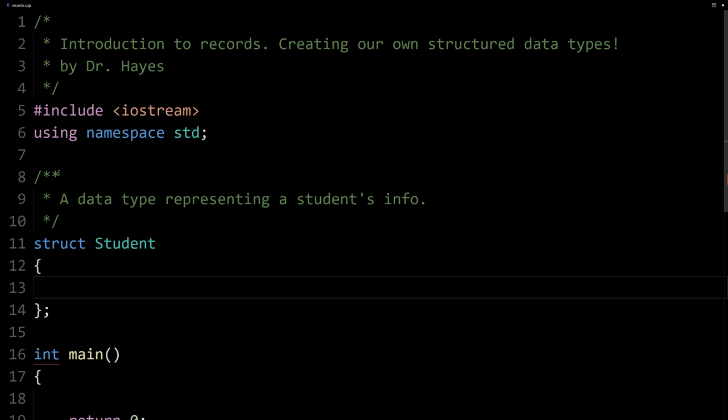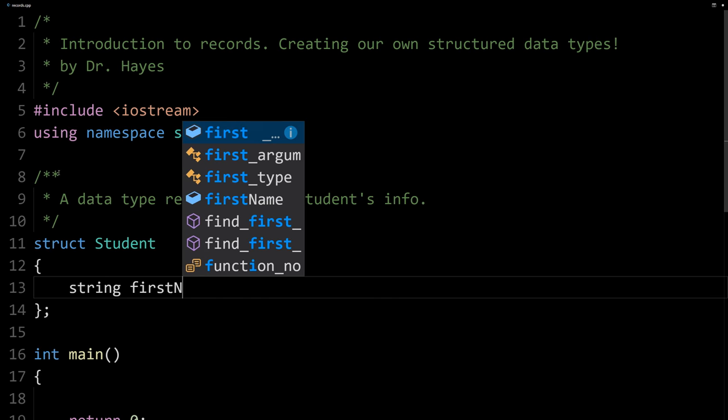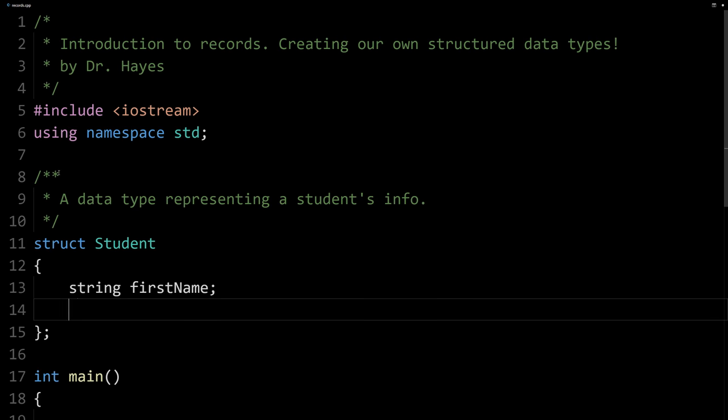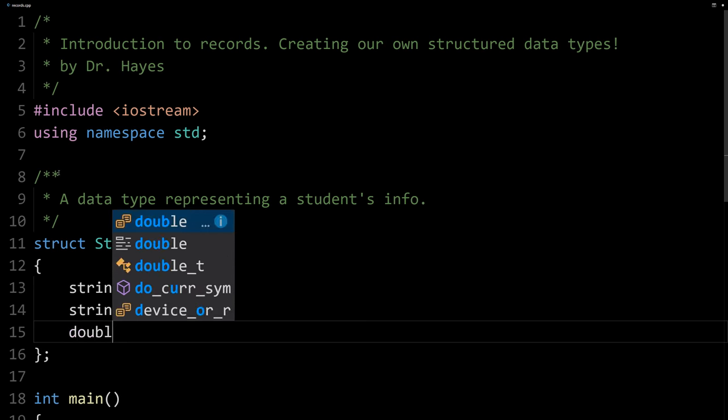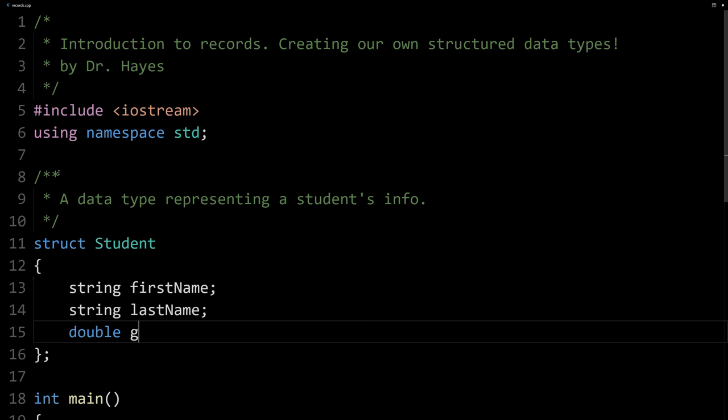Here's our student struct and we'll want to put a semicolon after the curly braces. Inside the curly braces, we'll list out the members for this new data type. A student might have a first name and a last name and a GPA. So we'll declare those three members: string for the first name, string for the last name, and a double for the GPA.